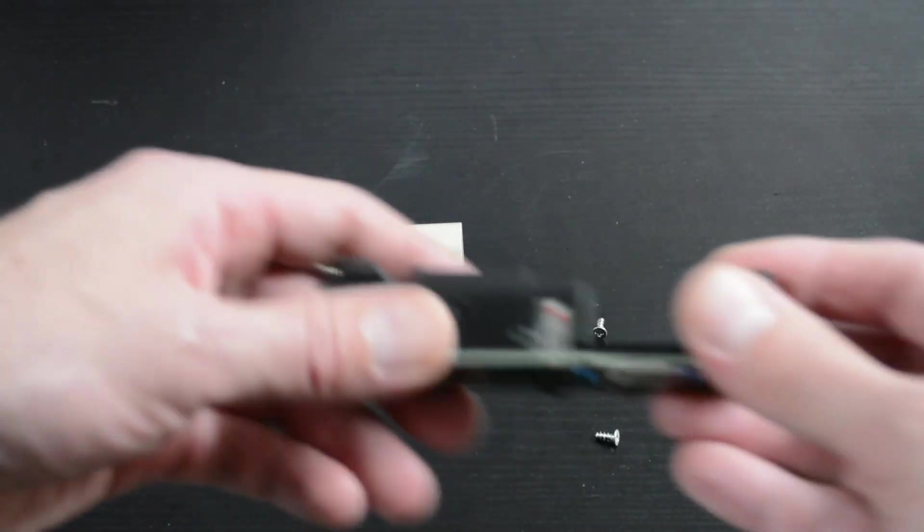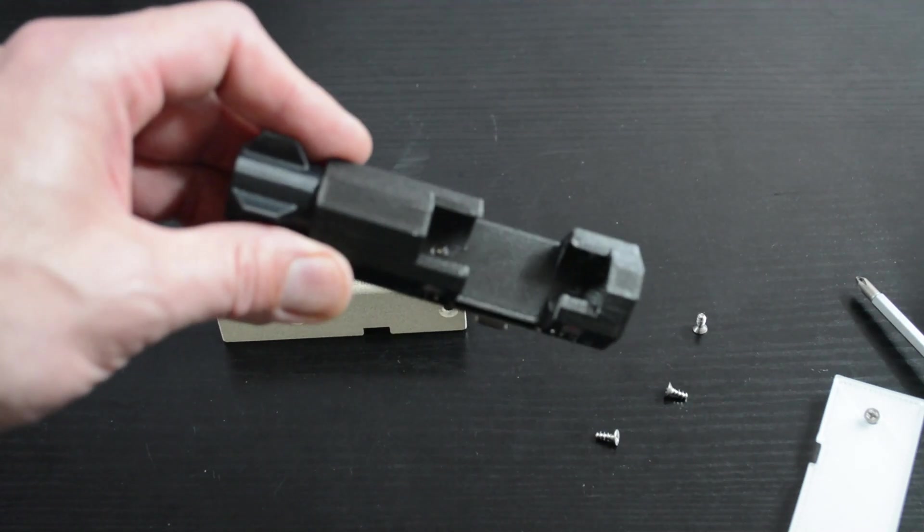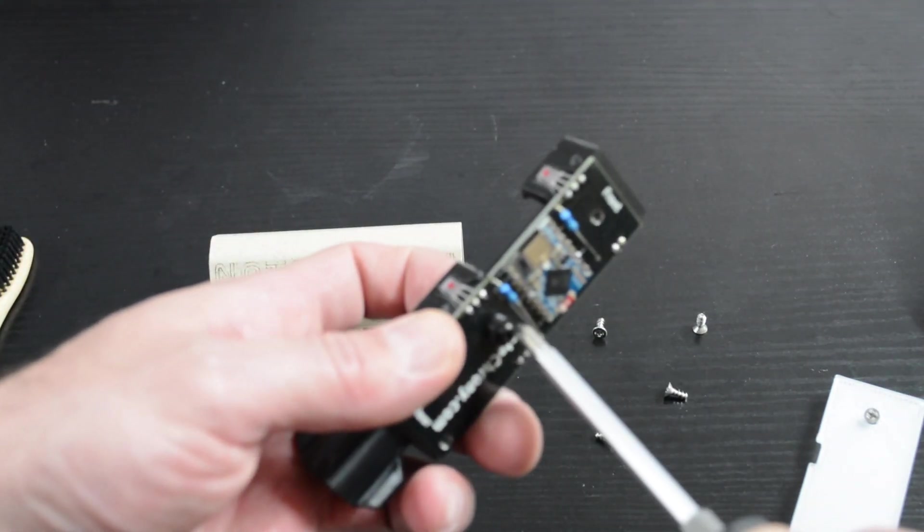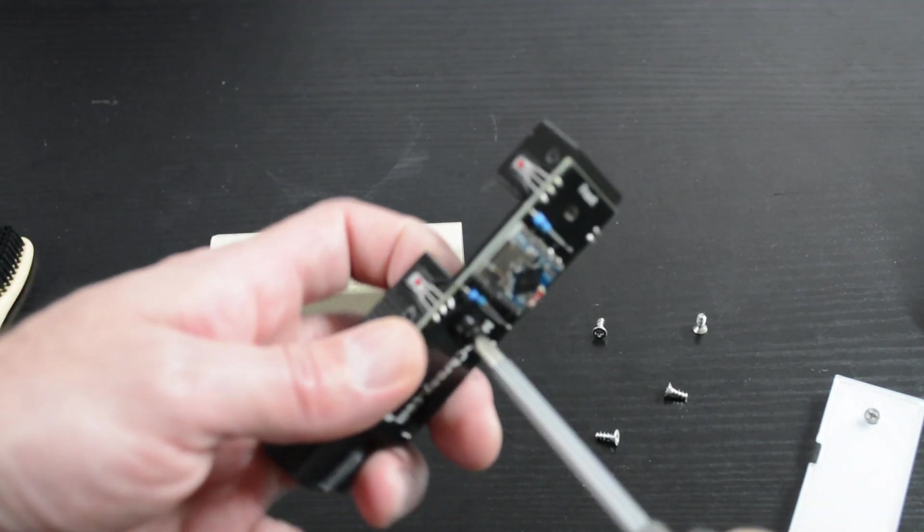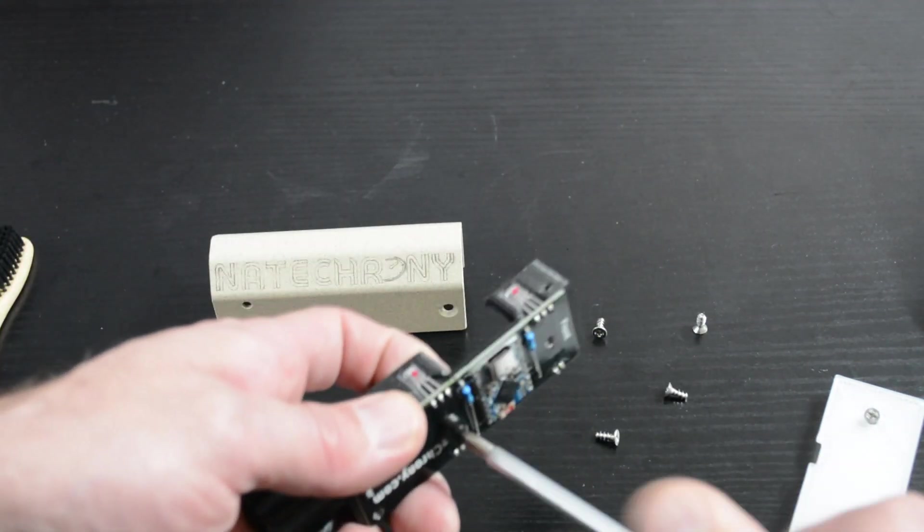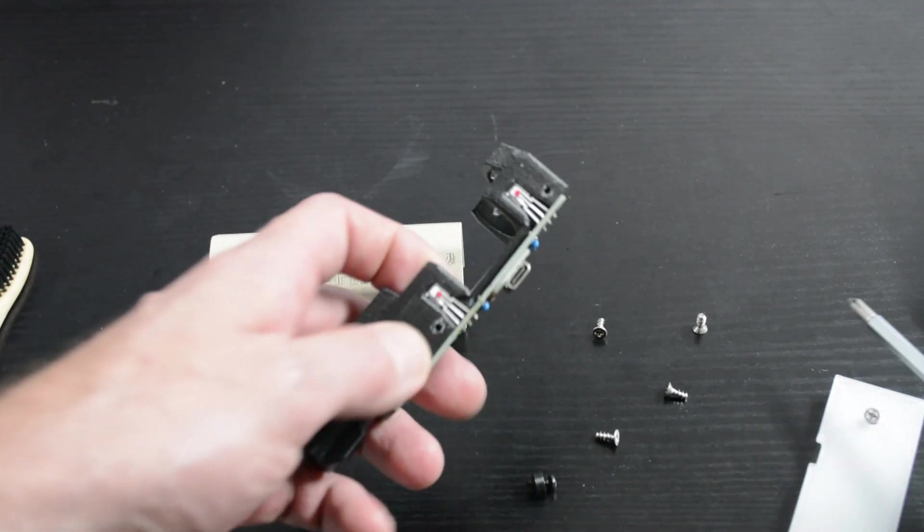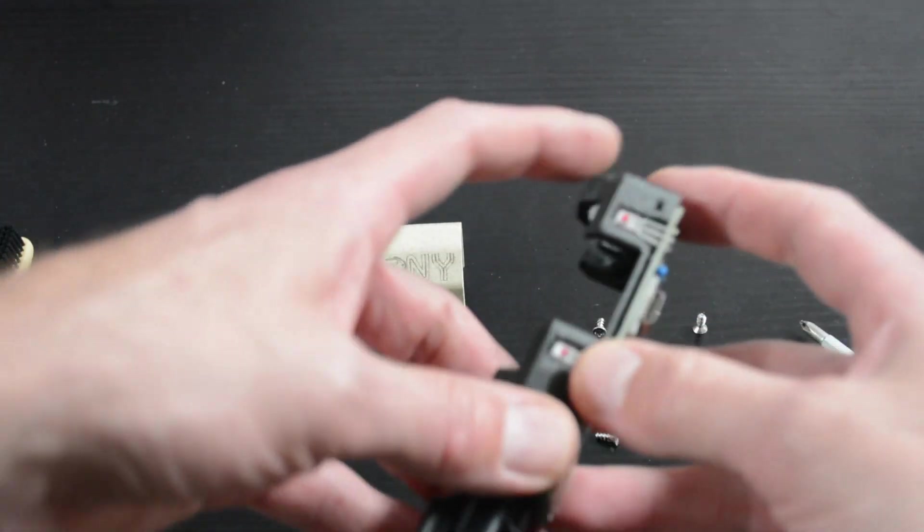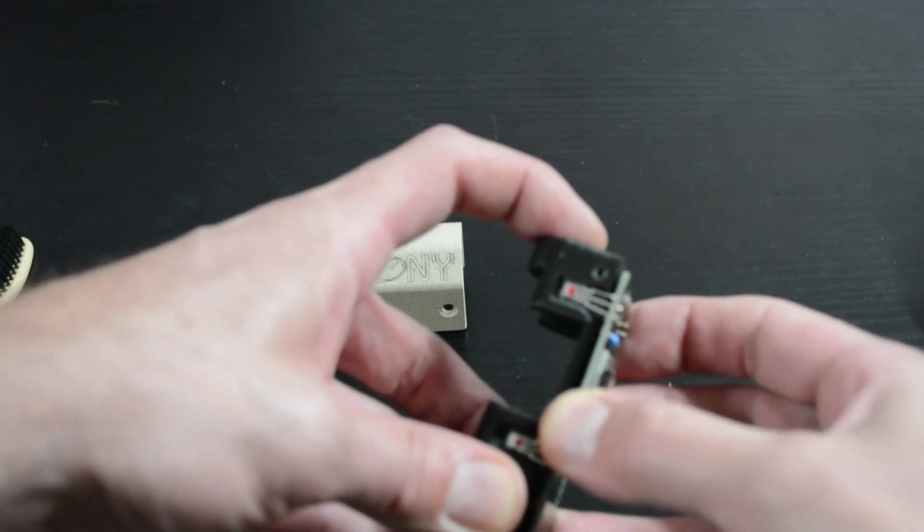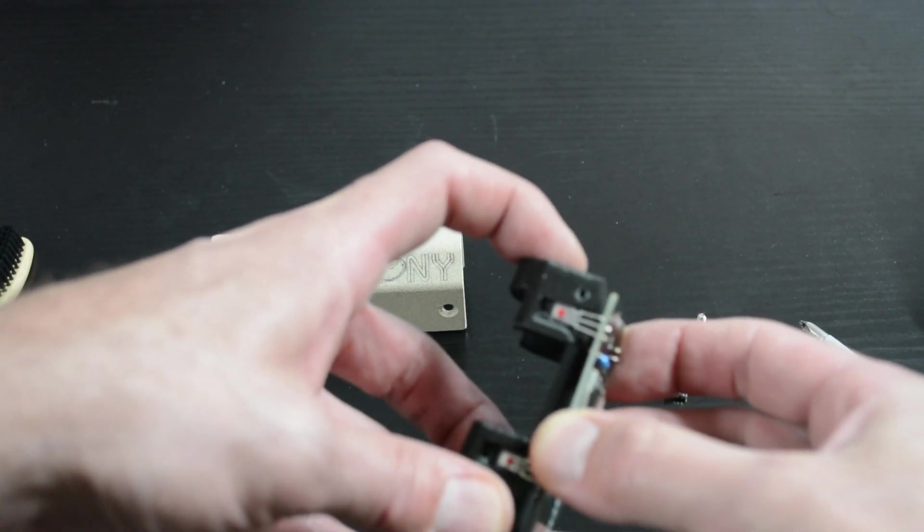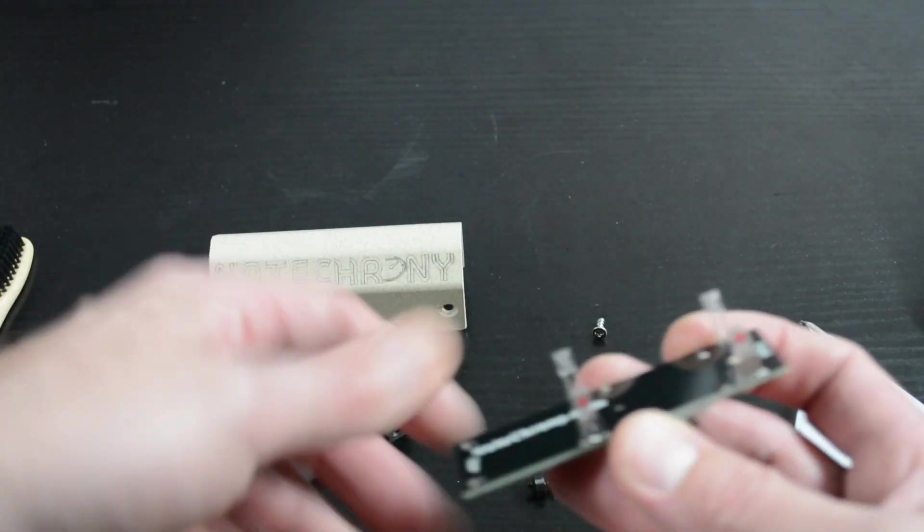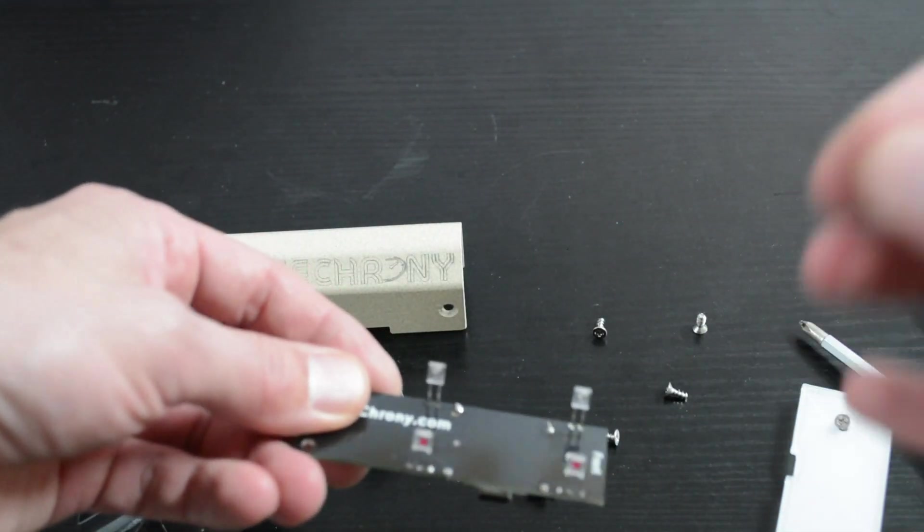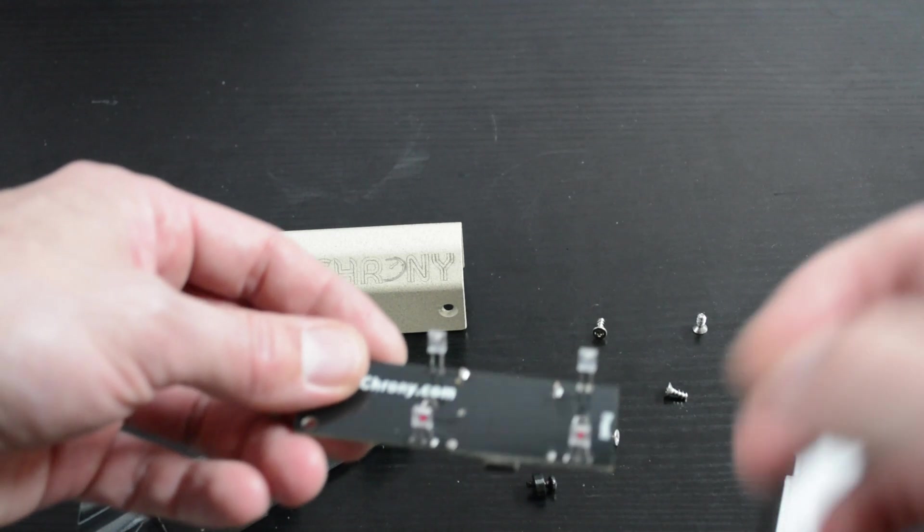You've then got the body of the NateChrony. There is one small screw on the circuit board. You can then wiggle jiggle the circuit board off and there you can see you've got the sensors.